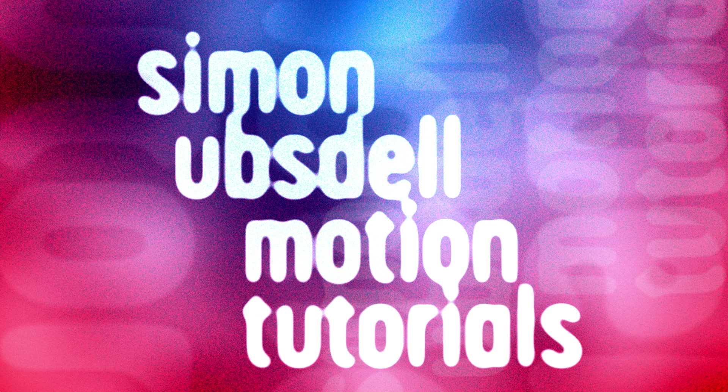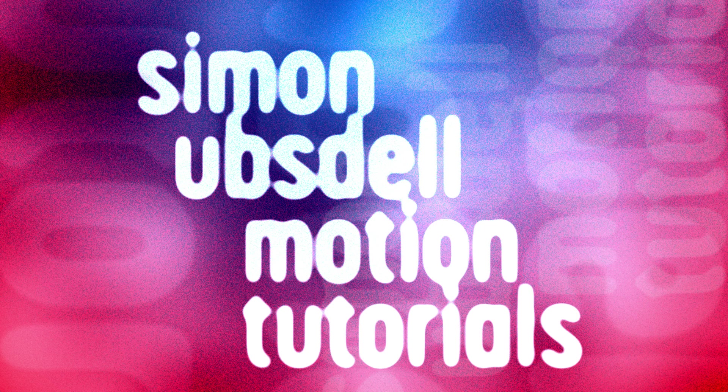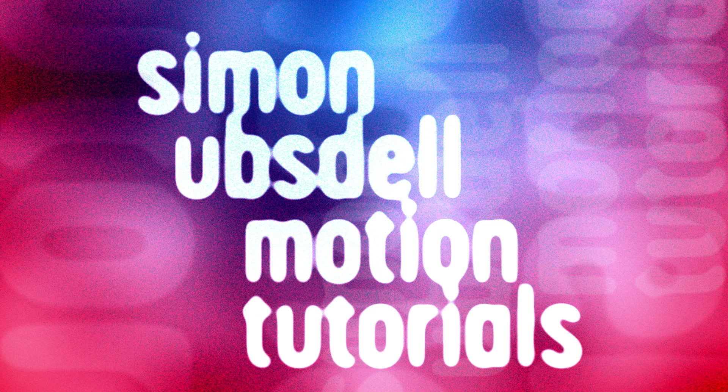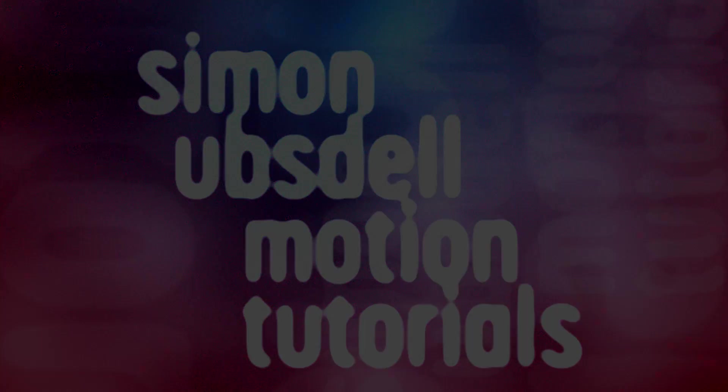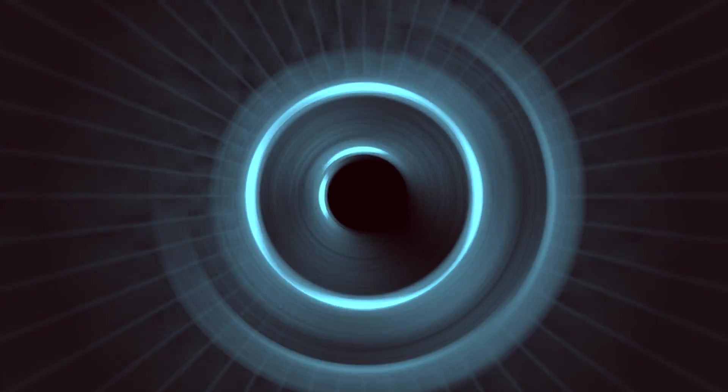Hi, this is Simon Obstall and welcome to another tutorial for Apple Motion. Today we're going to be taking a look at this swirling tunnel effect. Now it's not especially fancy, but I think you're going to be interested in some of the unusual techniques involved in making it. So let's get going.